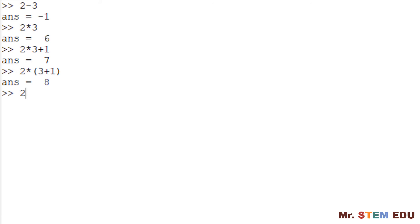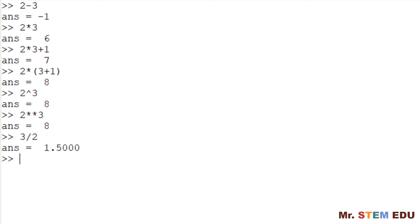To calculate two power of three, you need to type two caret three or two two star signs three to have eight. You choose whichever you prefer. To calculate three divided by two, type three slash two so you have 1.5.